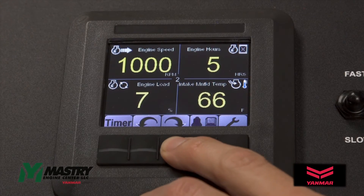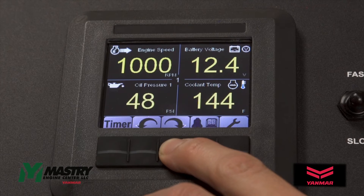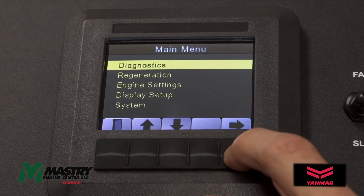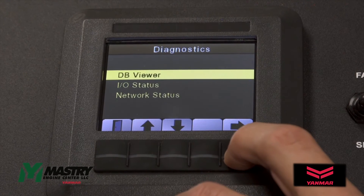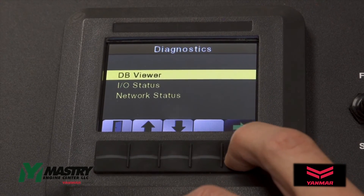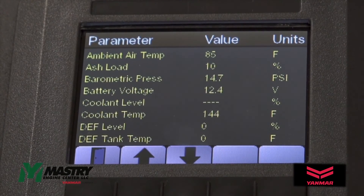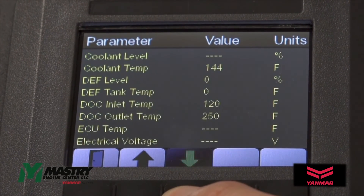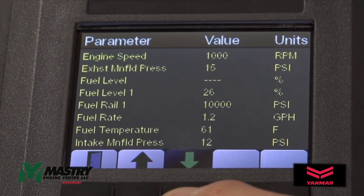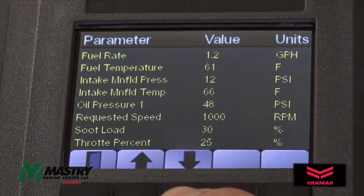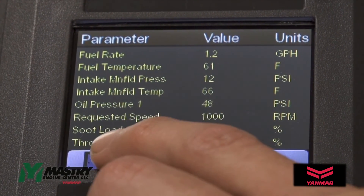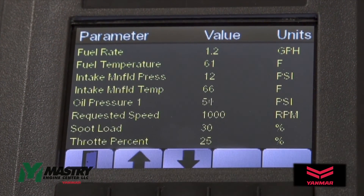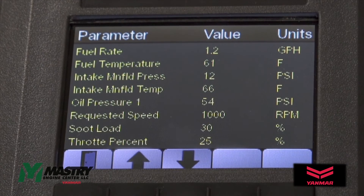For diagnostic purposes, since the main screen only shows limited parameters, you can enter the DB viewer through the main menu, the diagnostics menu, and then DB viewer. Here, additional parameters from the engine ECU can be found. Scrolling through, you can find parameters such as soot load, which can be very useful in determining the cause of any after-treatment issues that might arise.